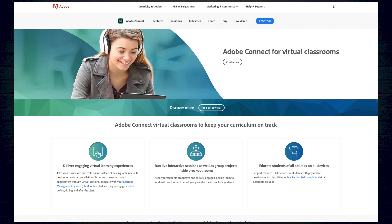Adobe Connect runs in a web browser with Adobe Flash Player, and it features interactive whiteboards, real-time and private chats, interactive polls and voting, and two-way video and audio. Teachers and students can also share screens and live stream presentations to create the feeling of actually being in the classroom. It also has a Section 508-compliant virtual classroom solution, which makes it more accessible for students with disabilities.